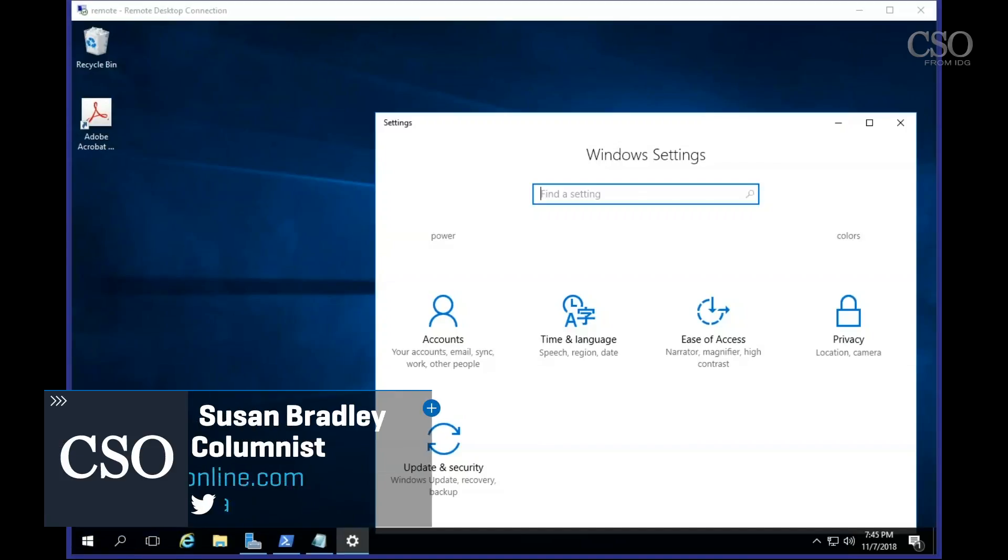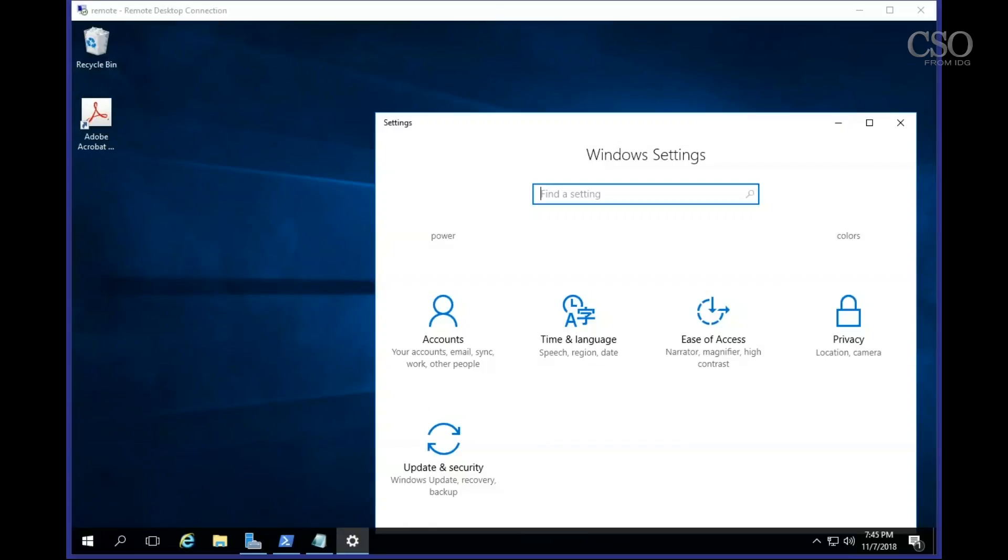Hi this is Susan Browley for today's tip on Windows security. Today we're going to talk about how to check for updates on Windows 10 or server 2016 without actually installing them in the process.